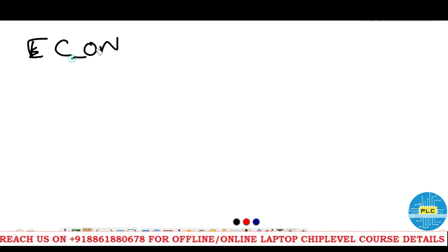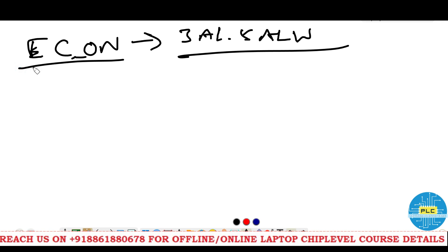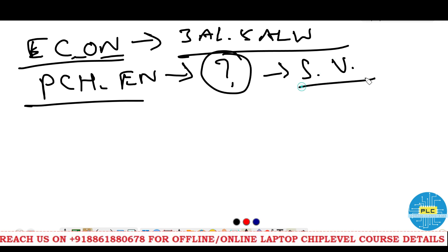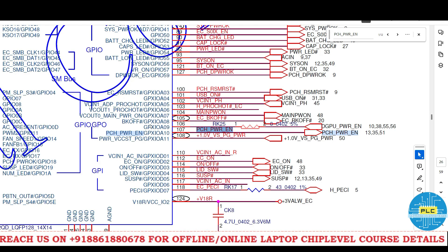We were discussing I/O outputs — the EC ON signal generates 3 volts always and 5 volts always. Now we will discuss one more signal: PCH Power Enable. What signals will it generate and what voltages will we check? The I/O is releasing pin number 107, PCH Power Enable. The RTC section and RTC crystal are completely okay. Now the power section will go to the PCH through this signal from the I/O — pin 107, PCH Power Enable.